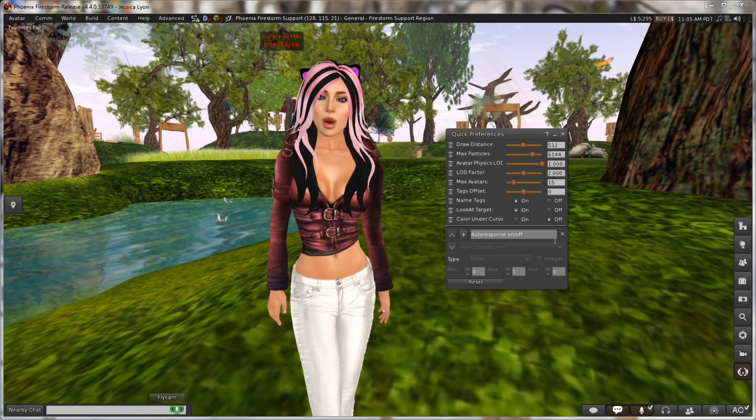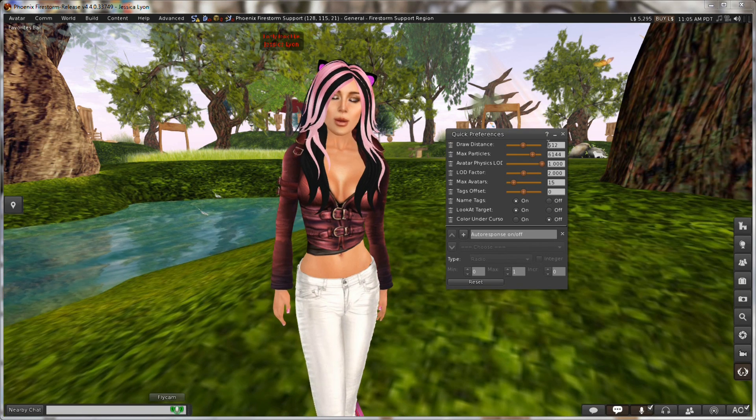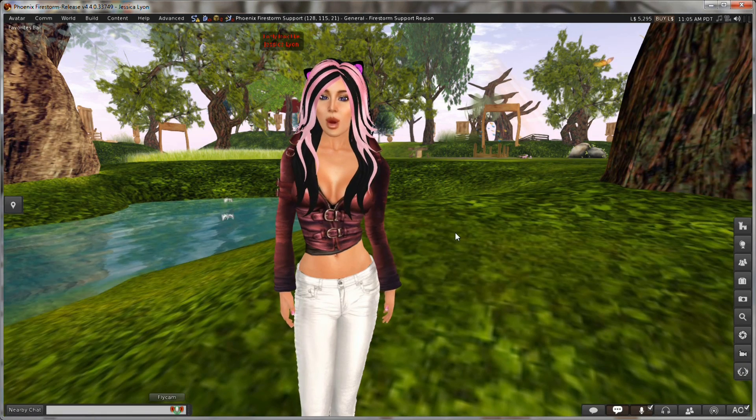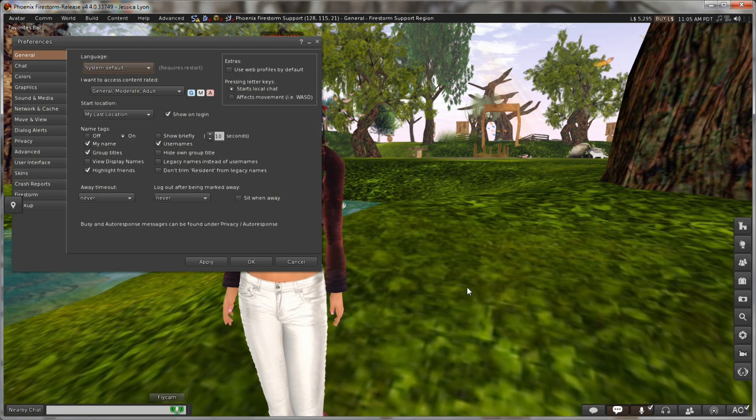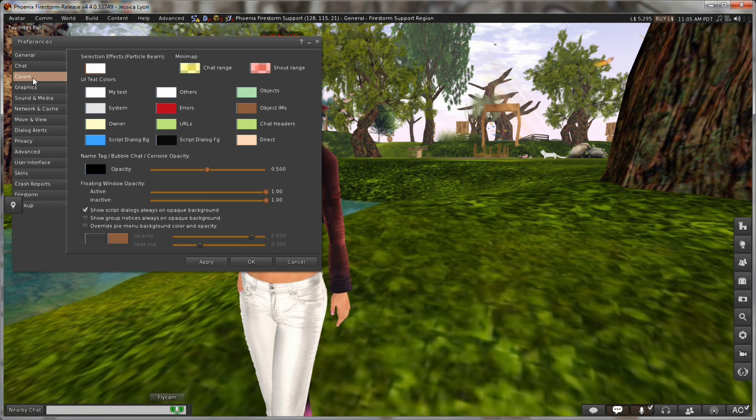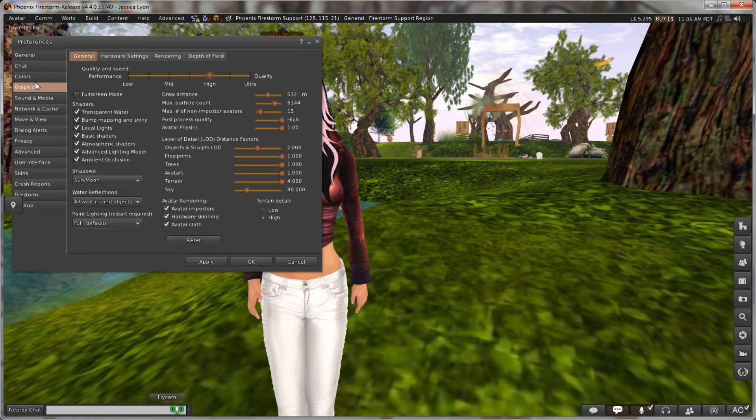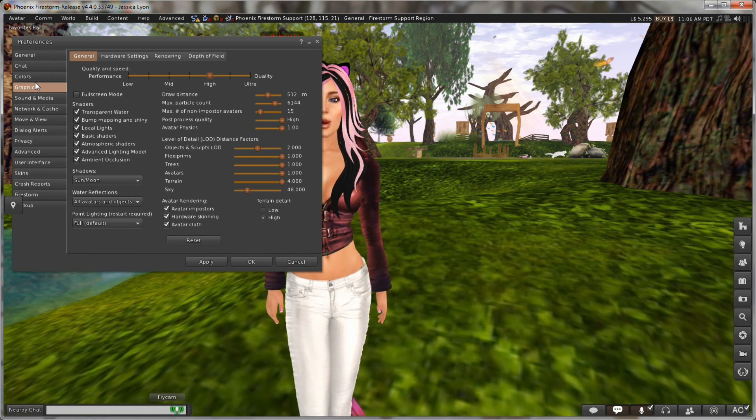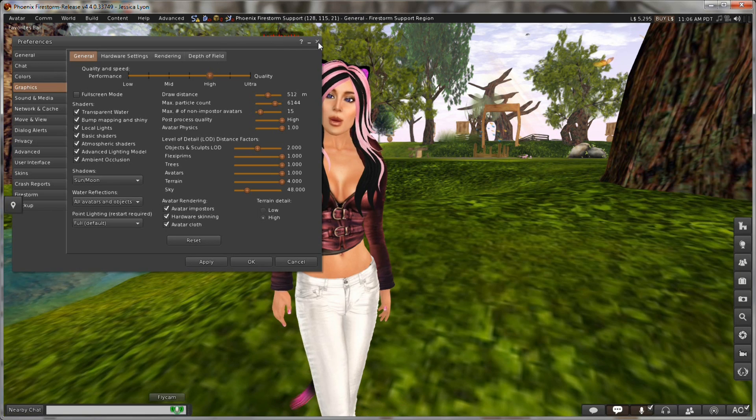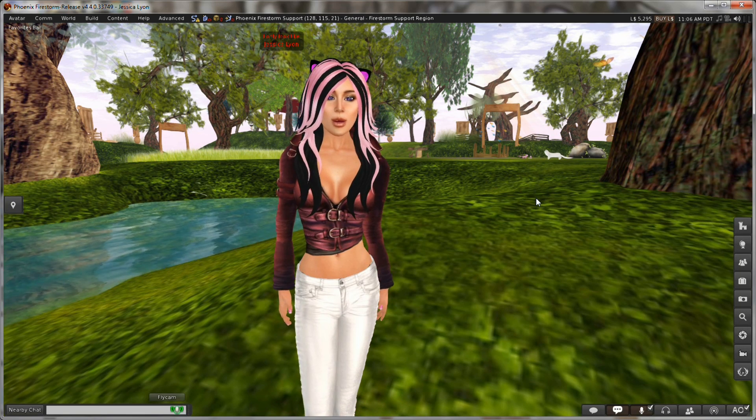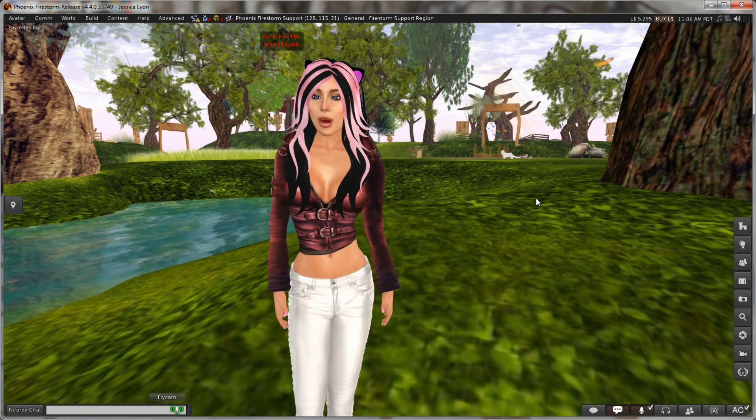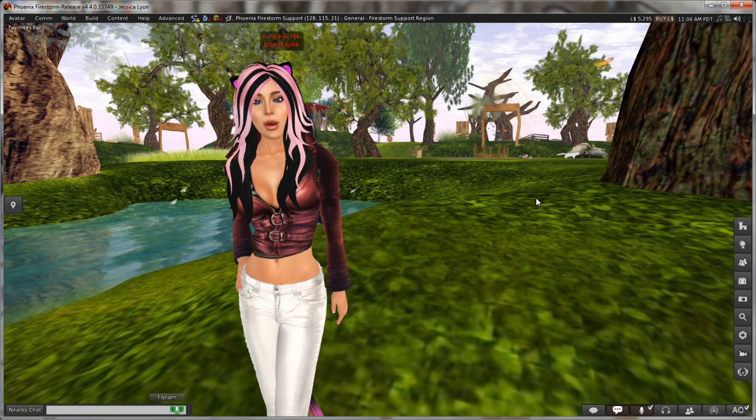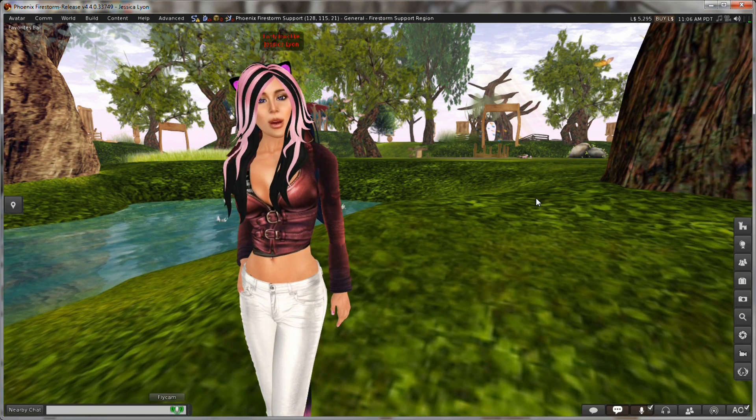But before we go any further, you must first learn a little bit about debug settings. Every preference option you see, let me just open preferences, every preference option that you see in preferences has a corresponding identifier that the viewer code reads when you change something. These are called debug settings and since they are designed primarily for the viewer code, they aren't always human readable.